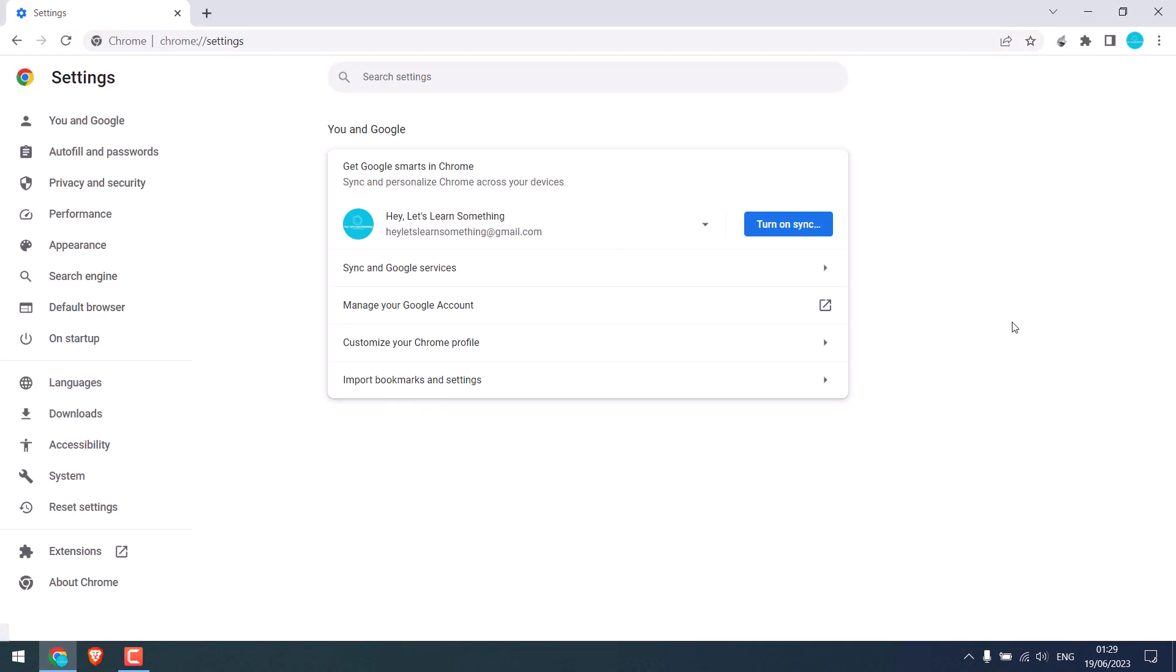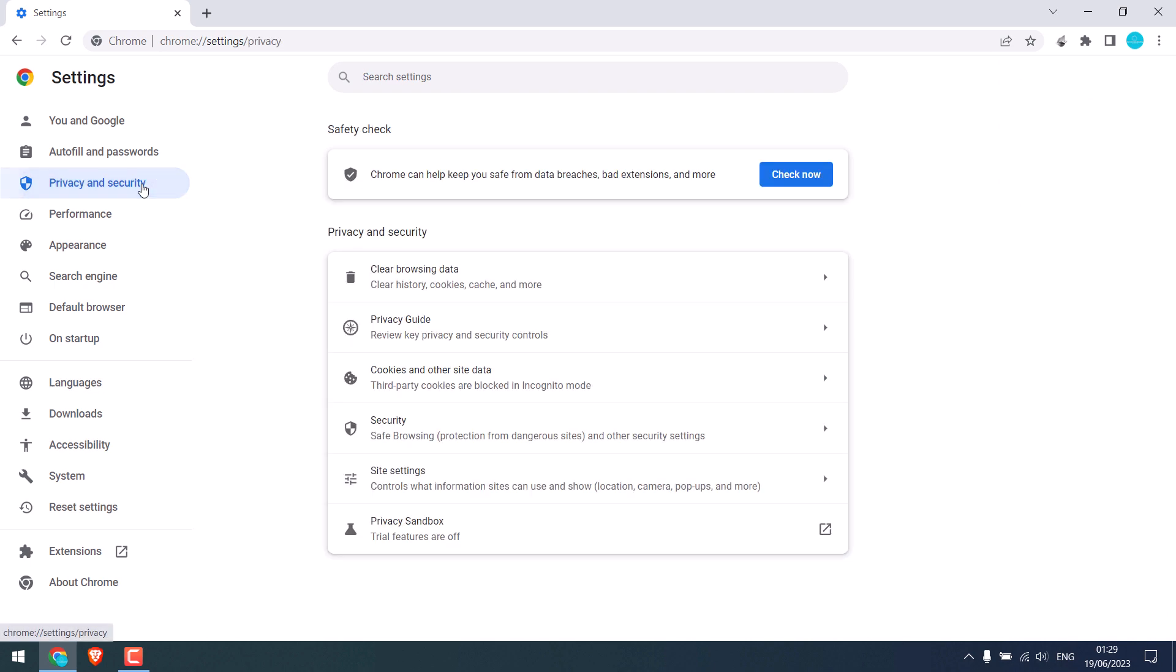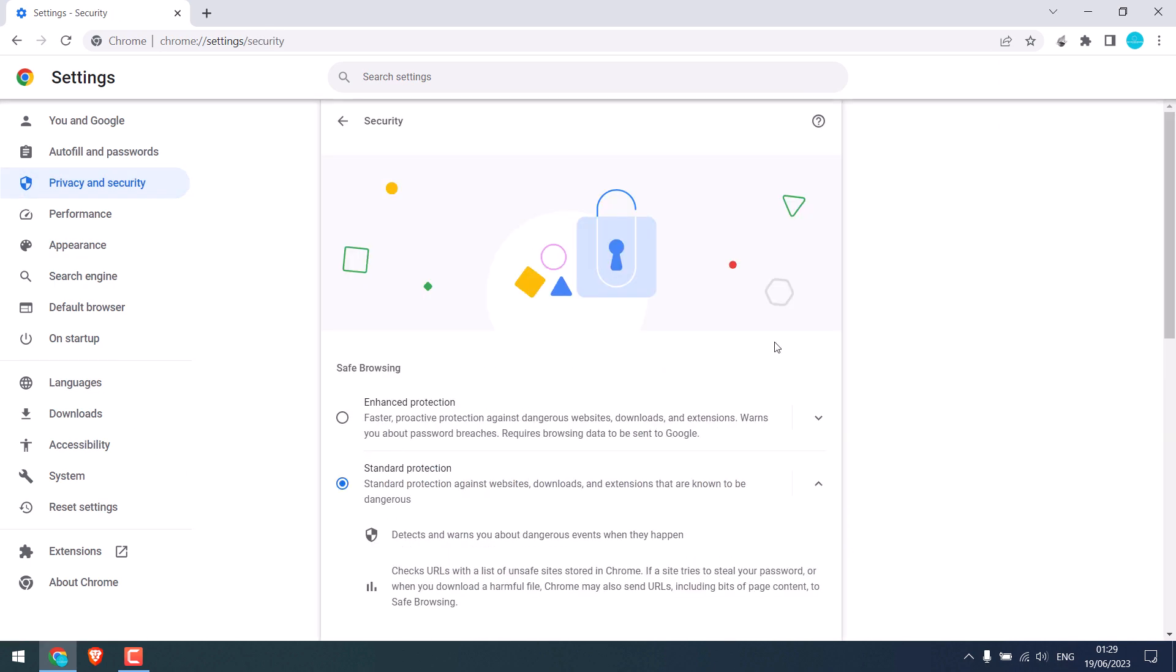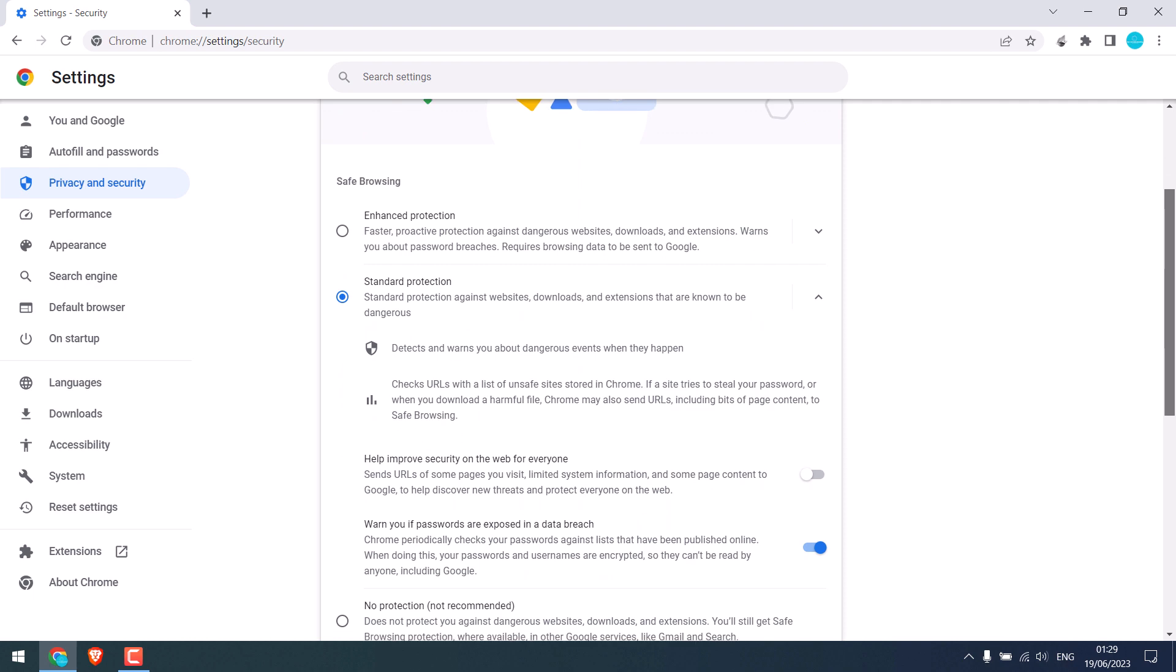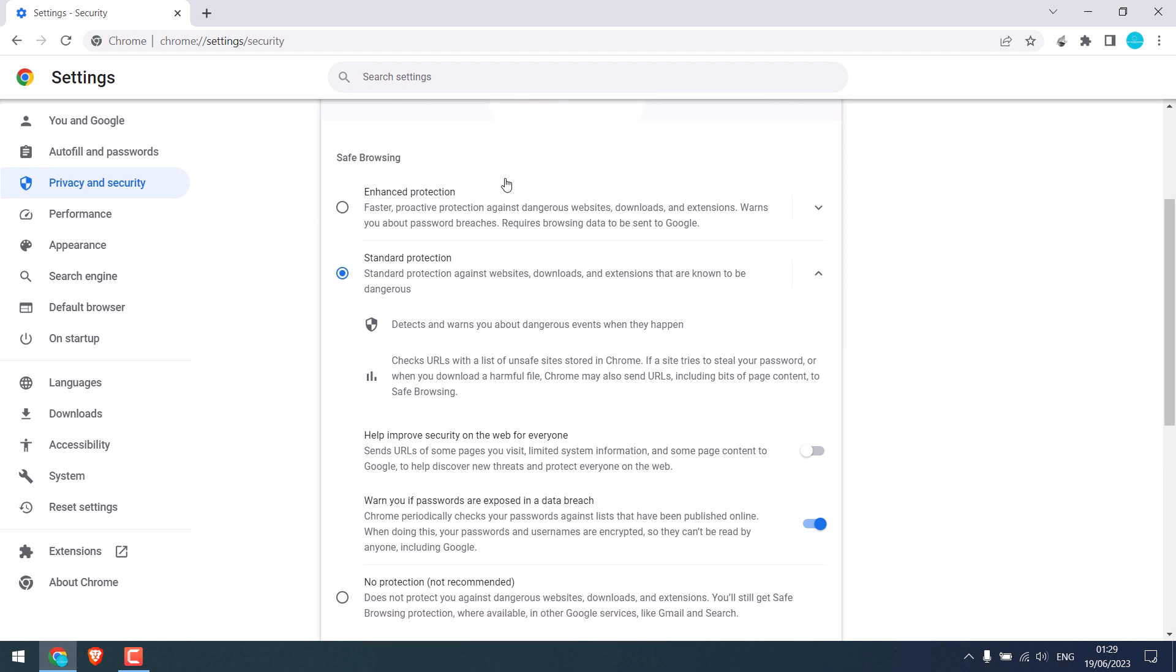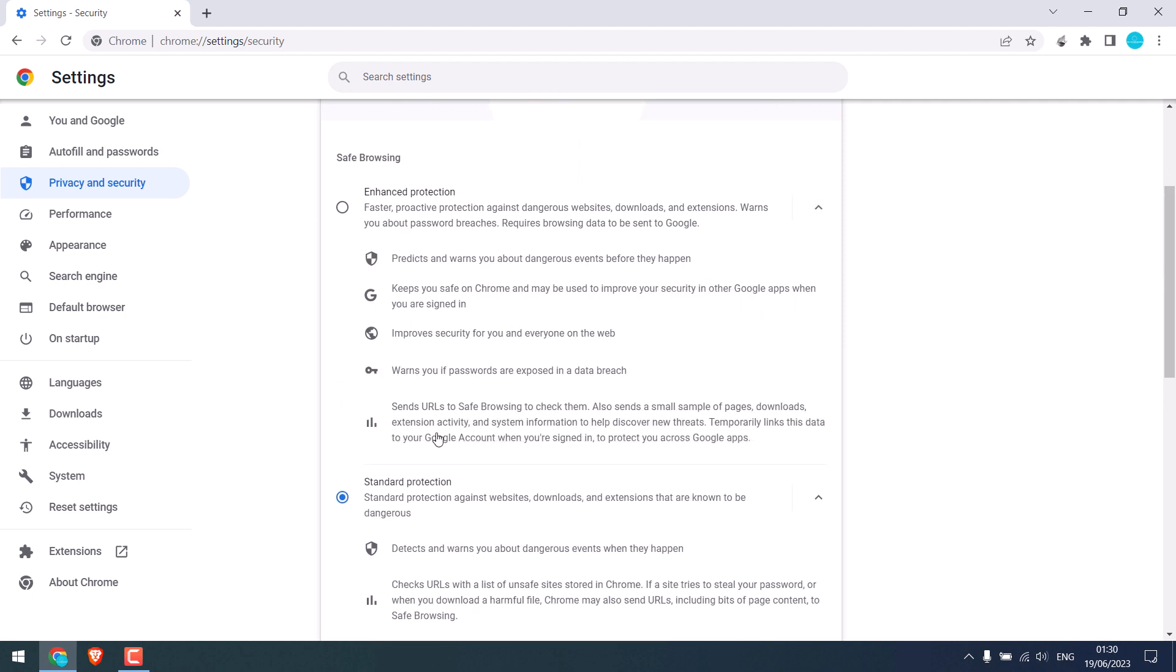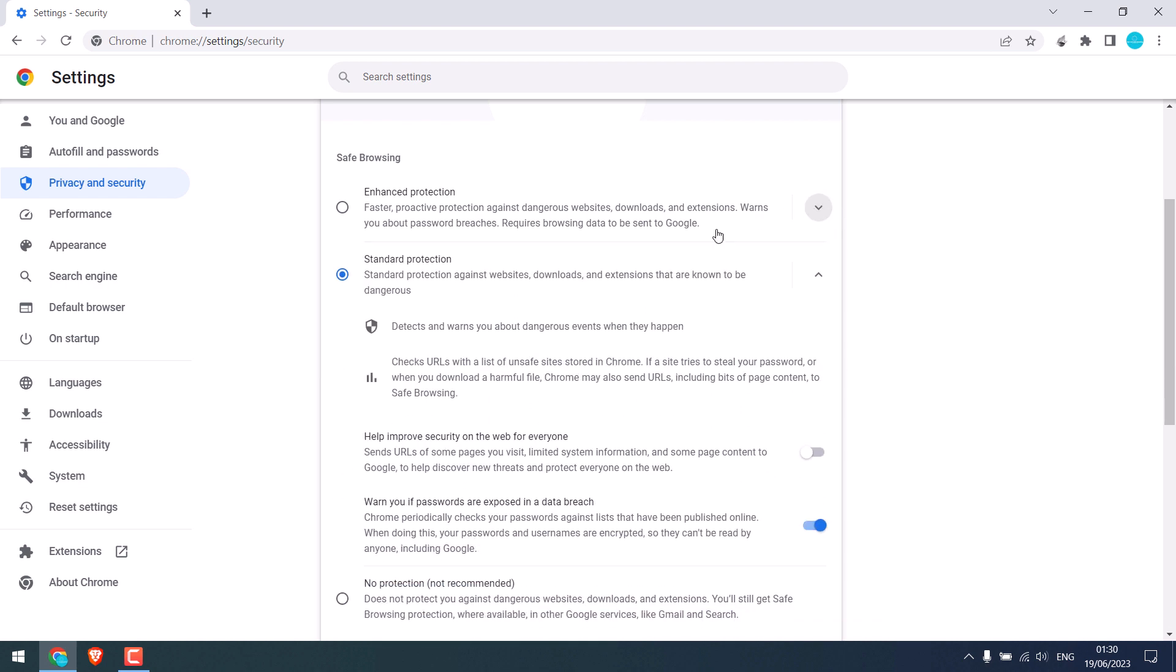to Settings and click on Privacy and Security, then go to Security. So likewise, here also you will have three options. You can choose Enhanced Protection - all the details are here - or